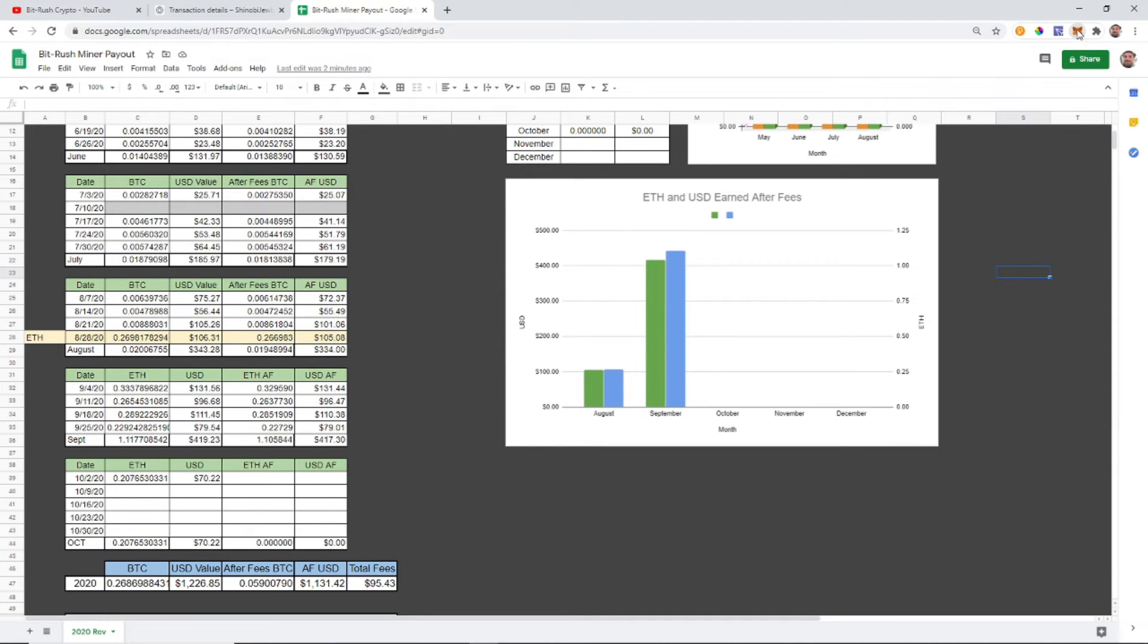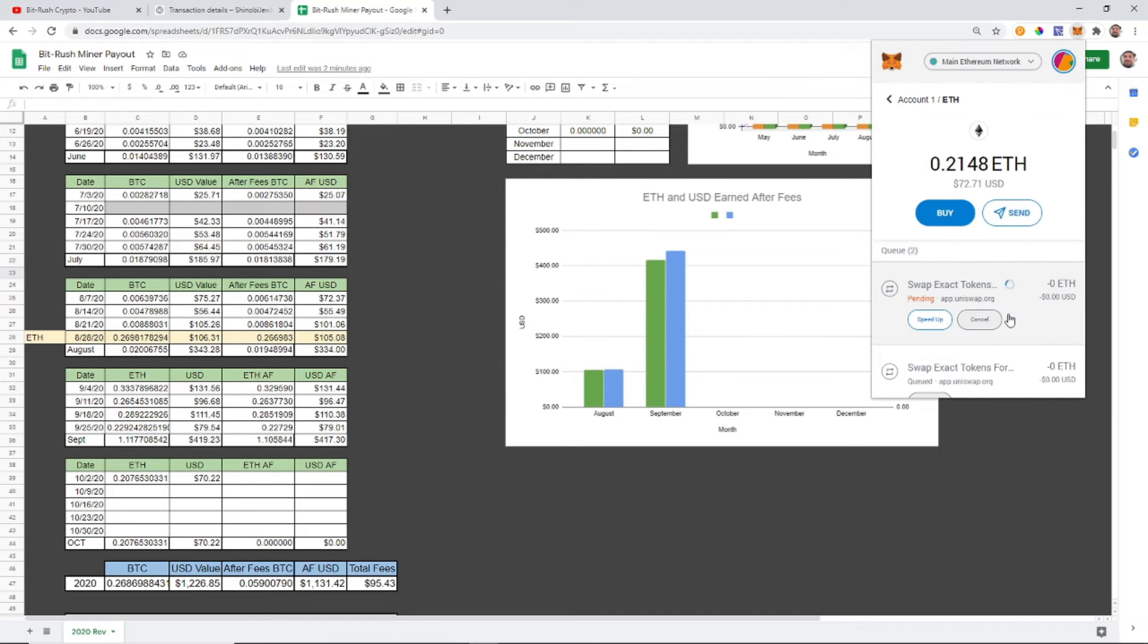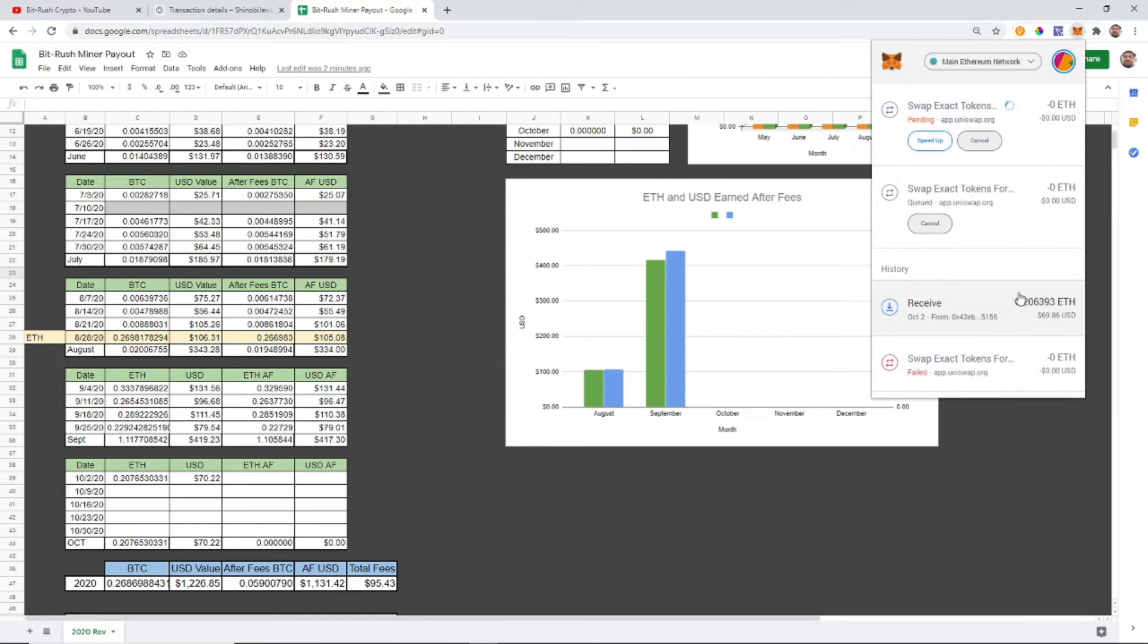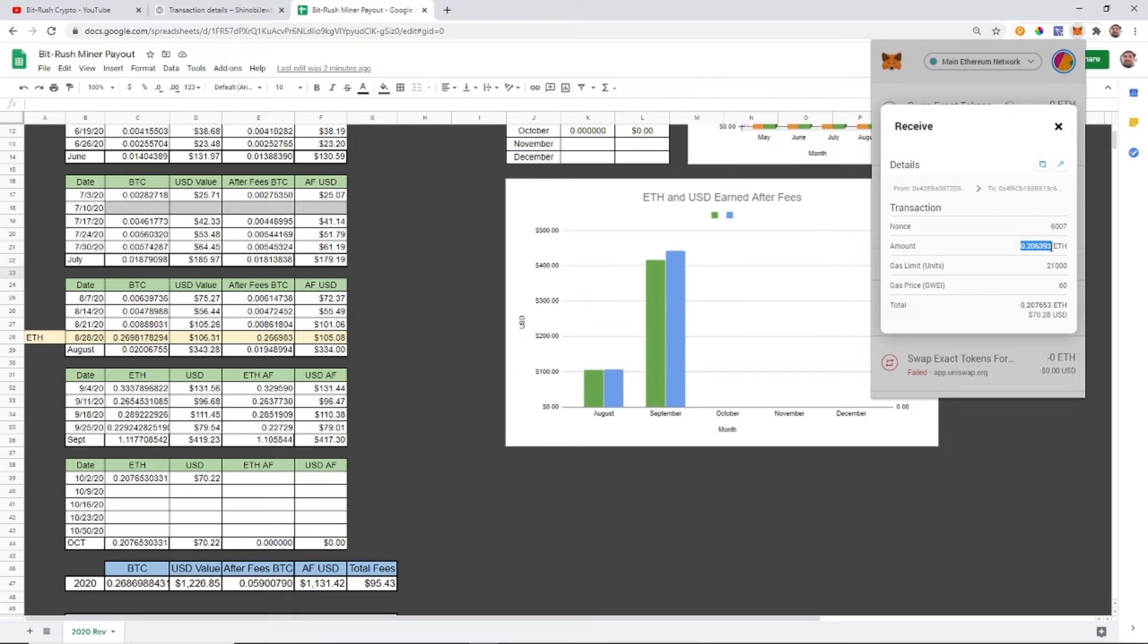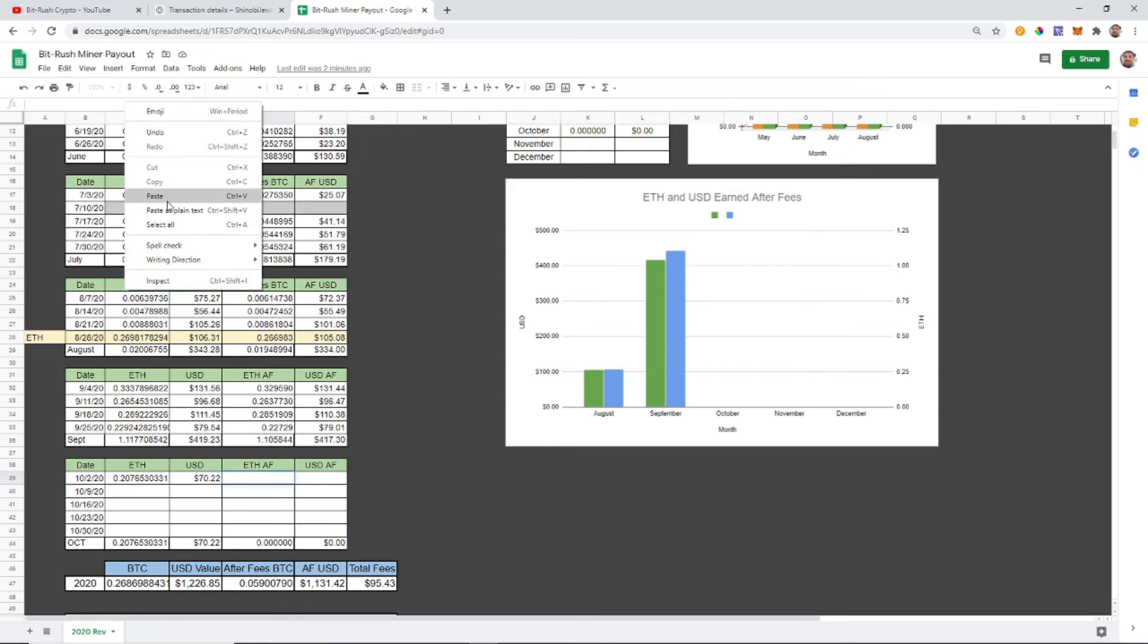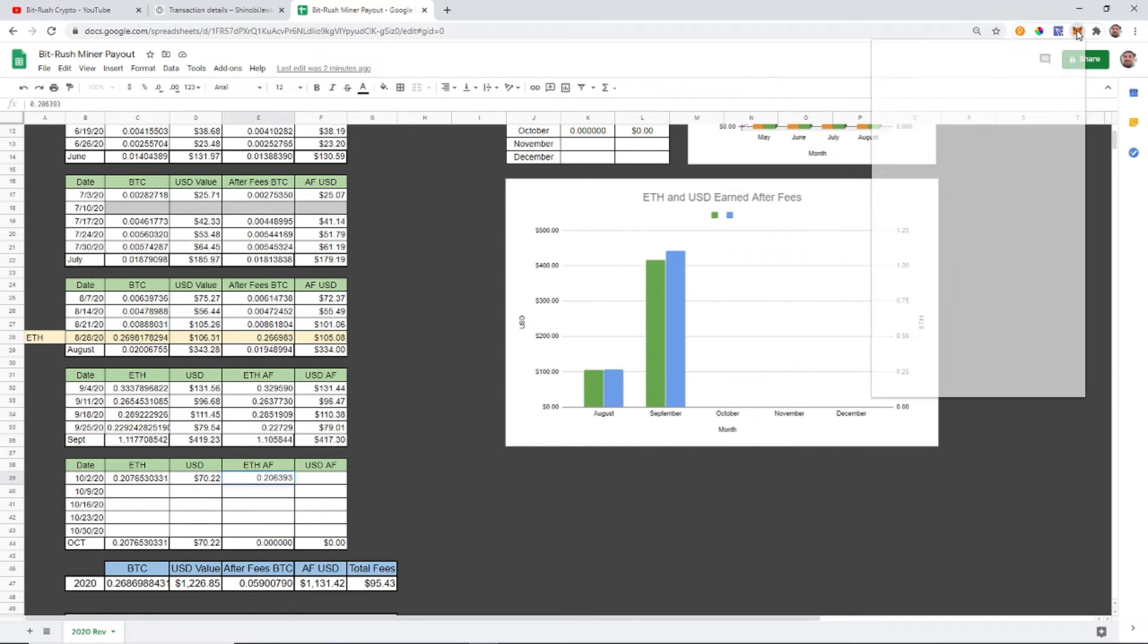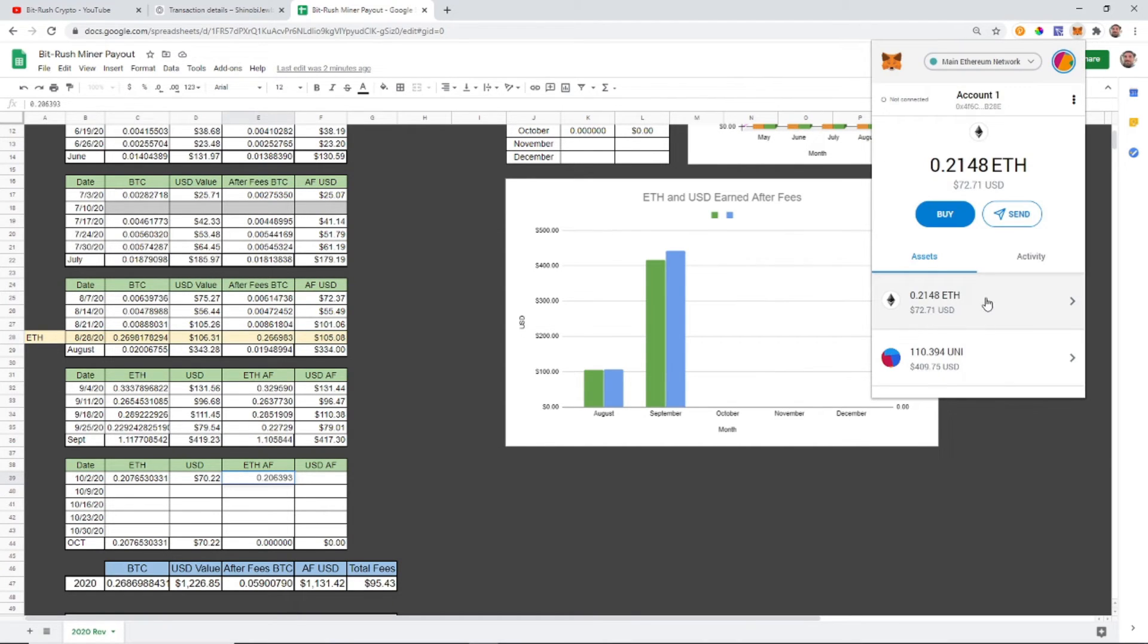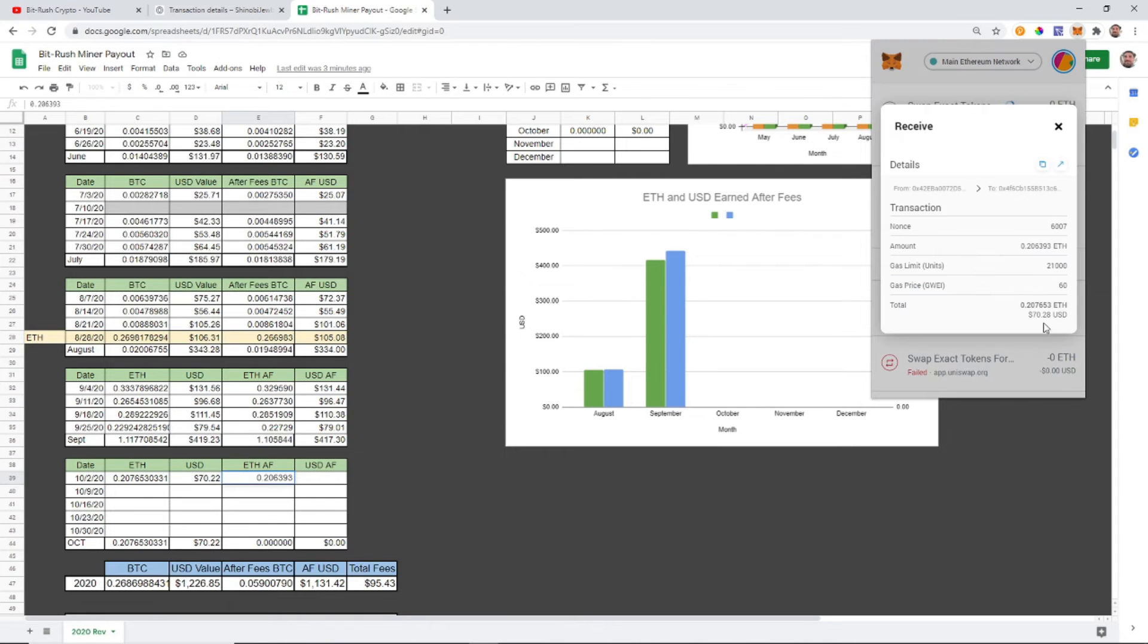Okay, it looks like that transaction has gone through and the total amount is going to be 0.206393 Ethereum, and the total USD is going to be $70.28.